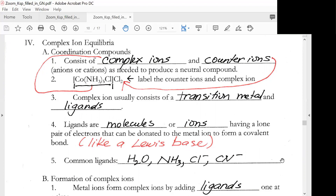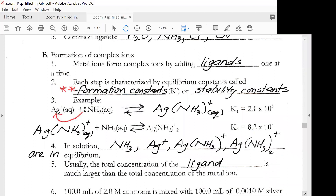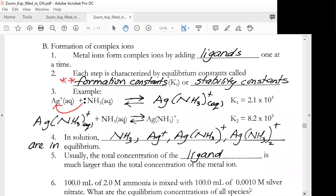Ligands are very much like a Lewis base. Some typical ligands are water, ammonia, chloride ion, and cyanide ion. Metal ions form complex ions by adding ligands one at a time. Each step is characterized by equilibrium constants called formation constants, Kf, or stability constants. Most books use the term Kf, and that's what we're going to use in this course.